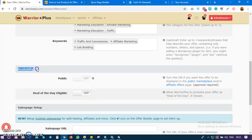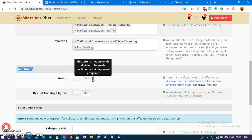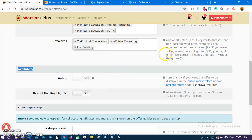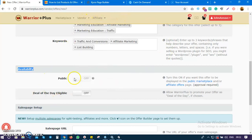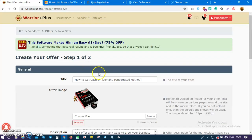The next thing is availability. Right now your offer will not be displayed in the marketplace until it has been approved by an admin. Once it is approved, you come back to your offers page and locate the same product.